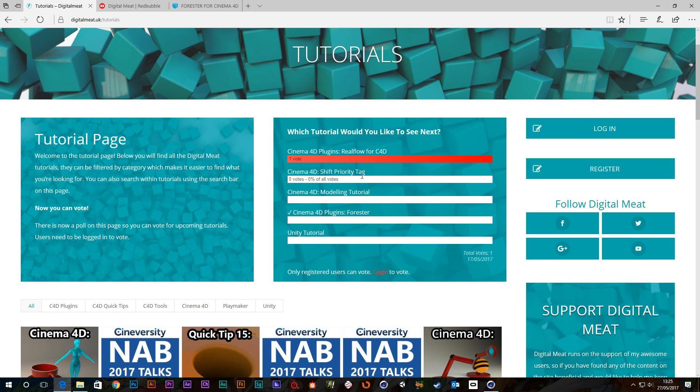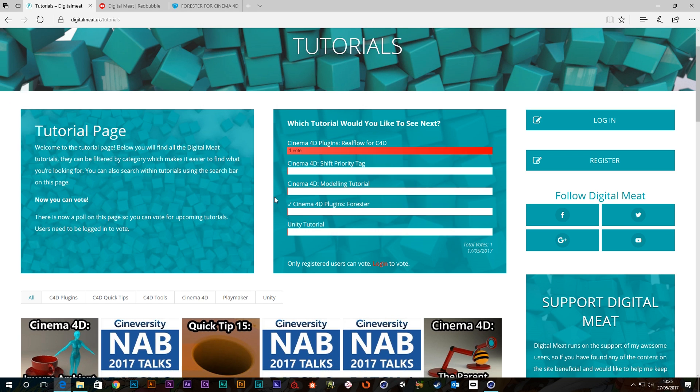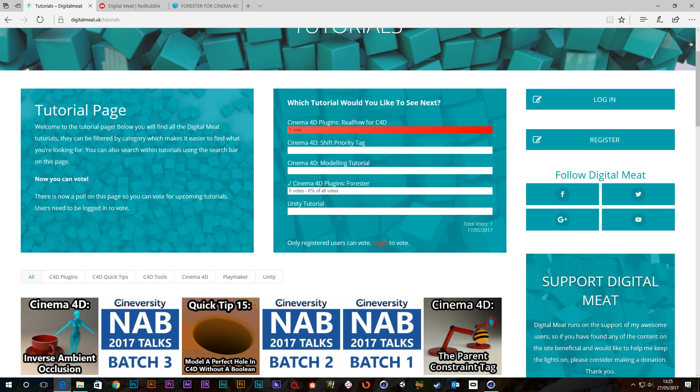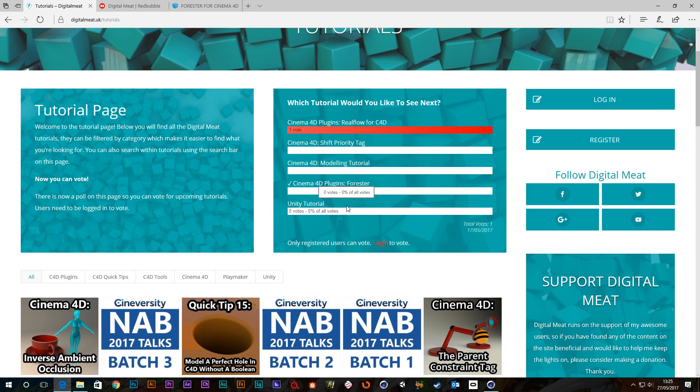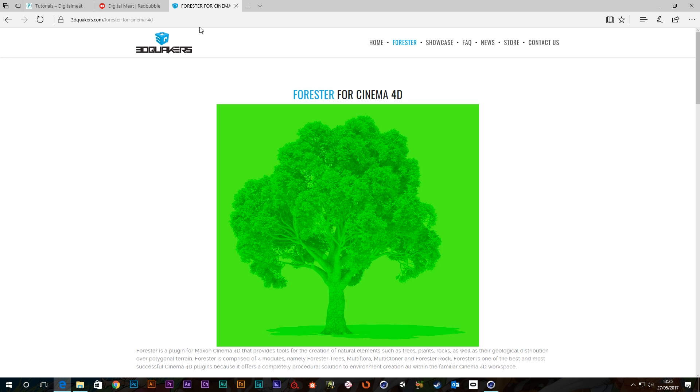Our other options are the Shift Priority Tag. I could do a tutorial on that. Or just a general modeling tutorial in Cinema 4D. We've also got a plugin called Forrester. And we've got a Unity tutorial.